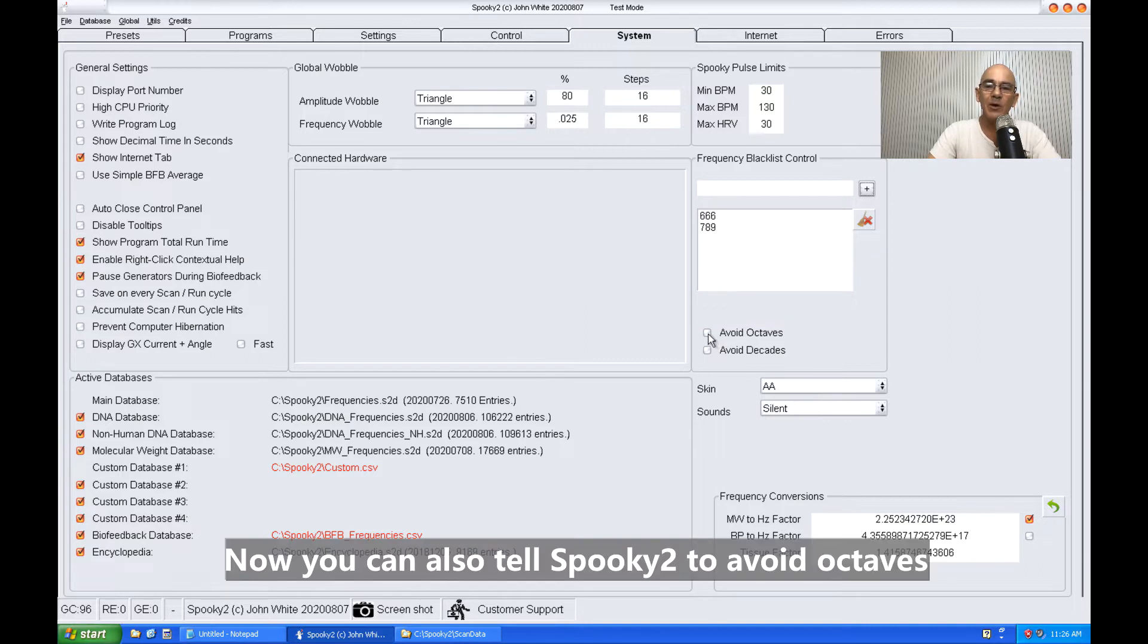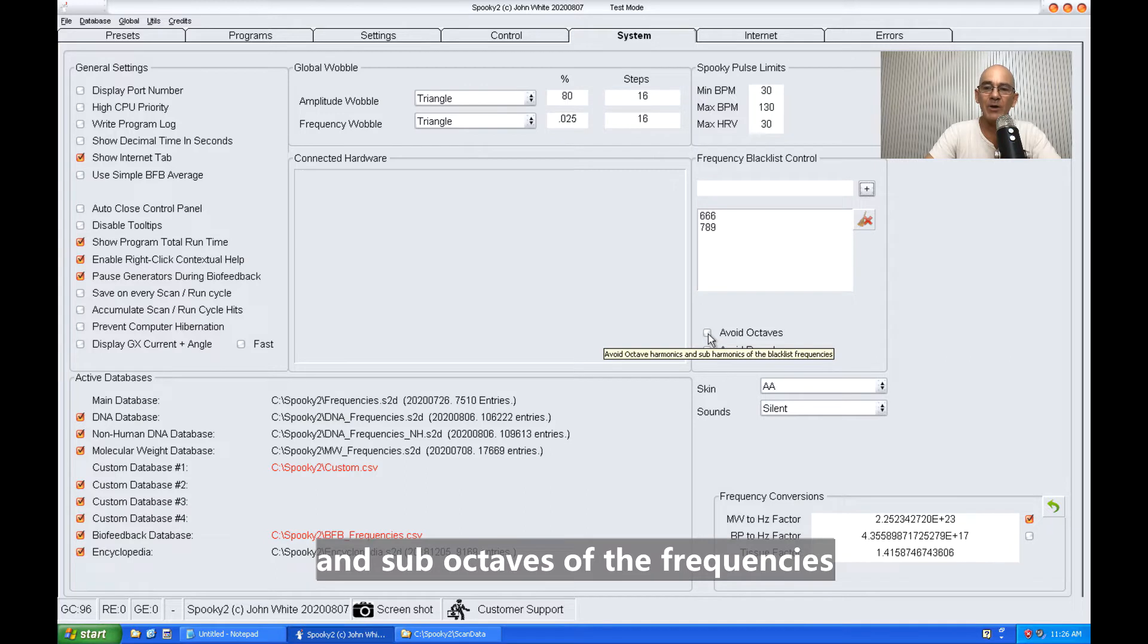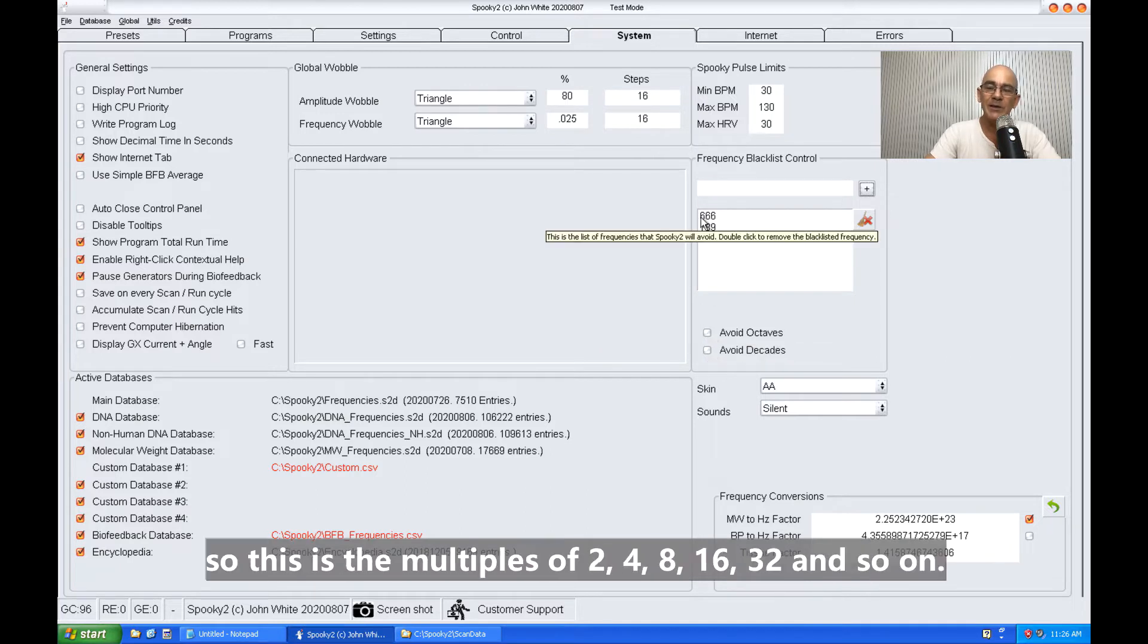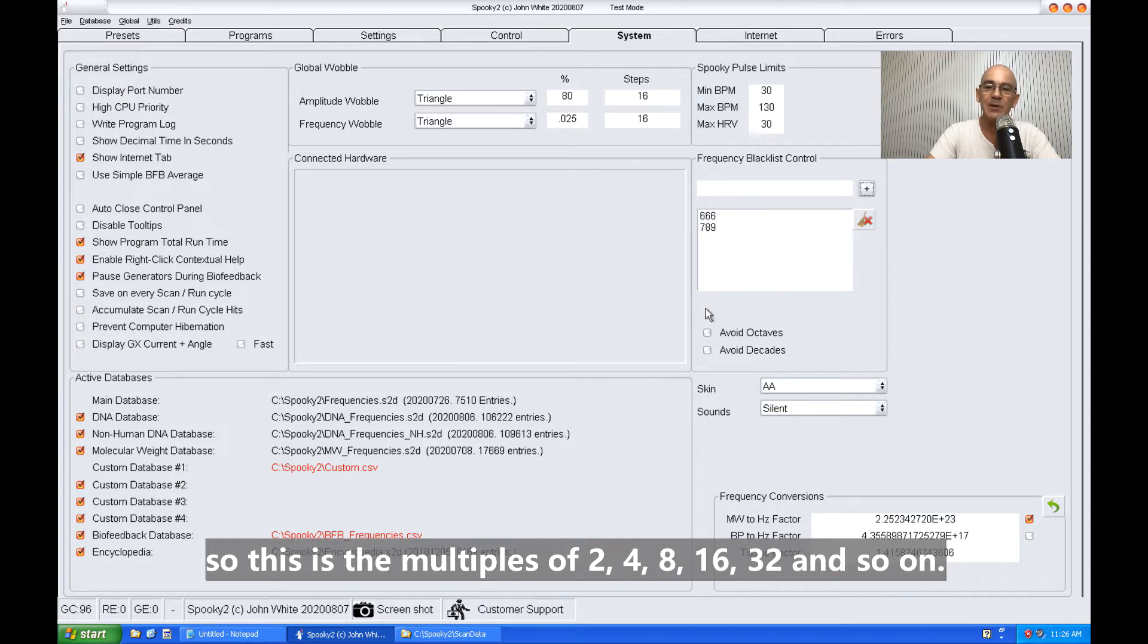Now you can also tell Spooky2 to avoid octaves and sub-octaves of the frequencies. So this is the multiples of 2, 4, 8, 16, 32, and so on.